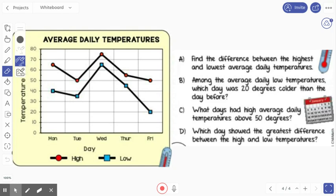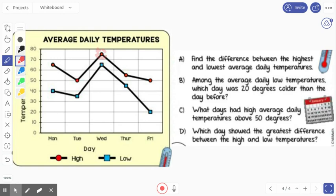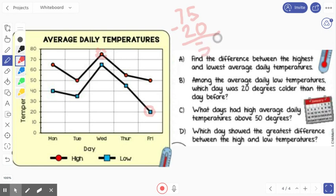All right, let's look at A: find the difference between the highest and lowest average daily temperature. First, I want to find my highest temperature. We have right at the top our high temperature, and that falls right in between 70 and 80, so that would be 75 degrees. Then we want to find the lowest average daily temperature, and that one's down here on Friday at 20 degrees. So we're going to take 75 minus 20, and we would get 55. So our difference would be 55 degrees.